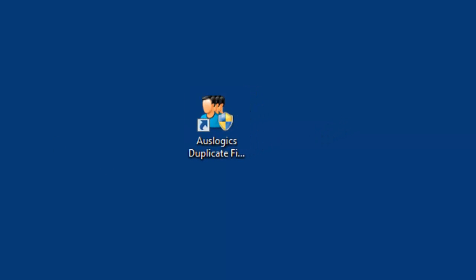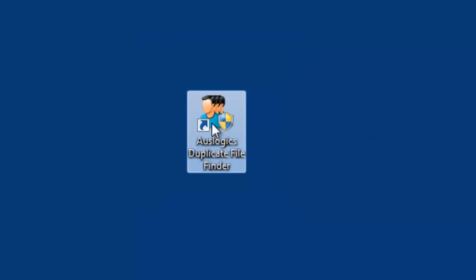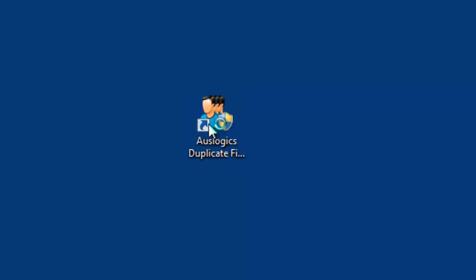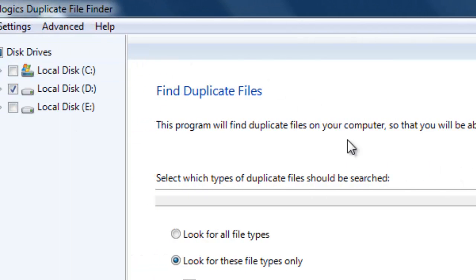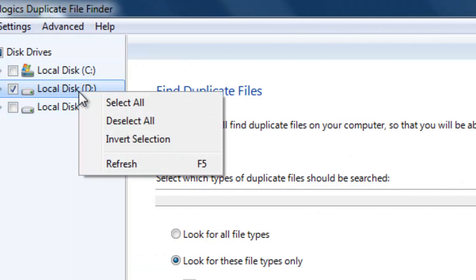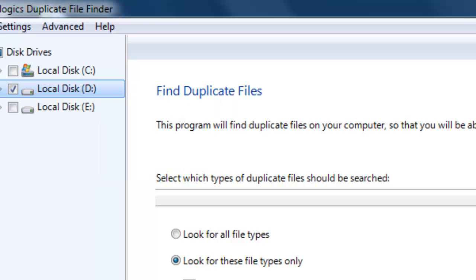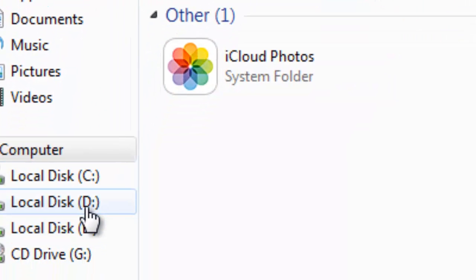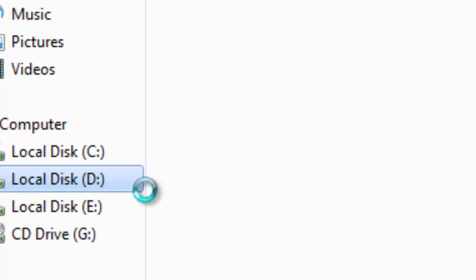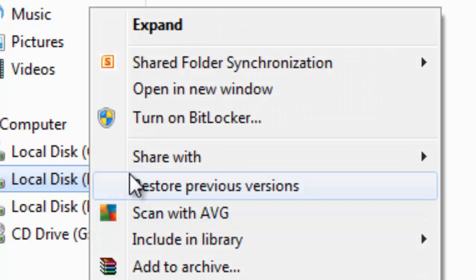Once you've installed, just open that duplicate file finder application. Be careful while installing, you may have some unwanted toolbars, just select the custom files. Here I'm going to check this. I have a lot of duplicate files, I just kept it for example.